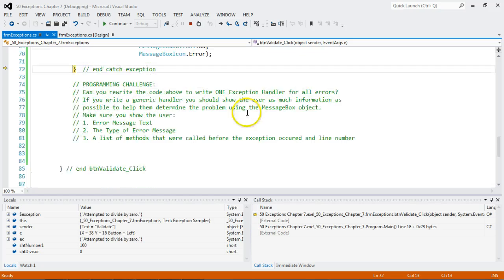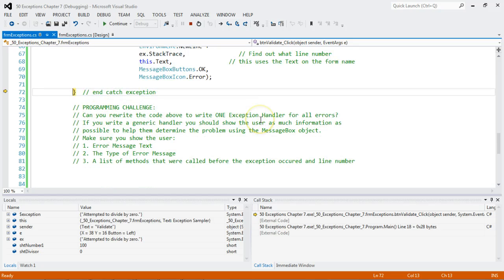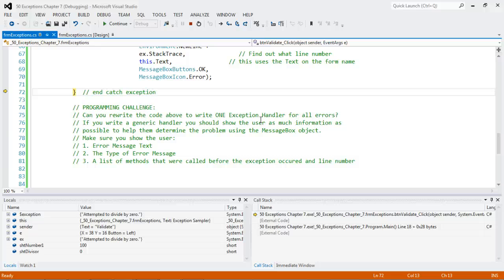So now you know how to write all types of exceptions. Now here's my programming challenge to you. Can you rewrite the code above to write one exception handler for all errors? If you write a generic handler, you should show the user as much information as possible to help them determine the problem using the message box object. Make sure you show them the error message, the type of error message, and a list of methods that were called, and the exception occurred in what line number. I'll be showing you the solution very soon.